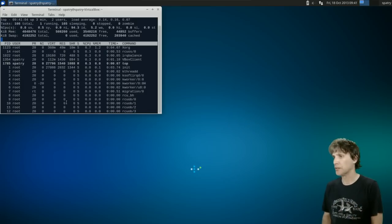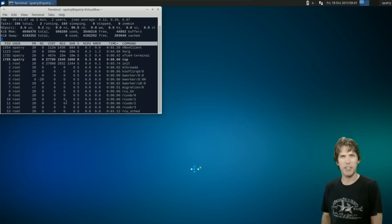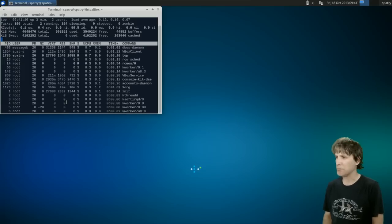It seems like my desktop uses less memory when I have it first booted up.